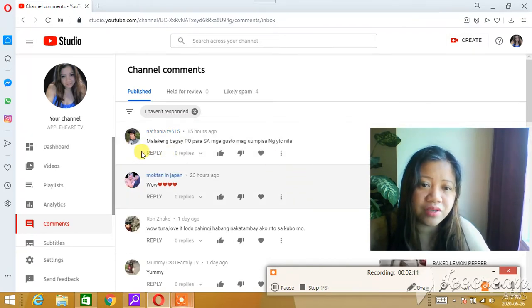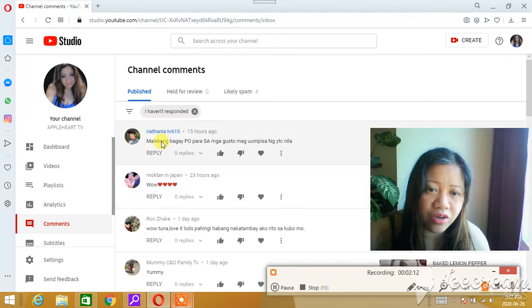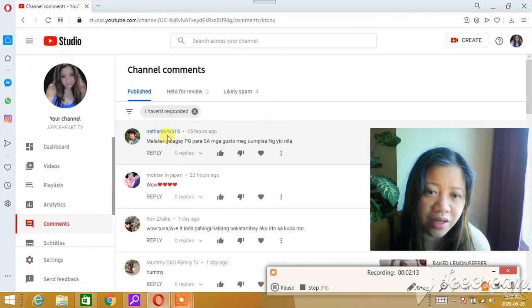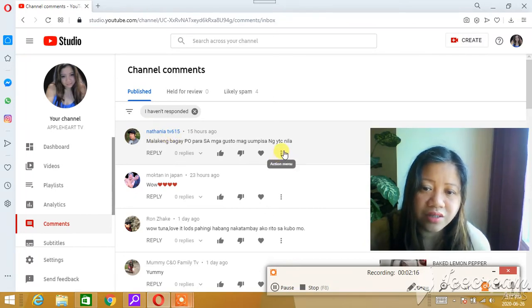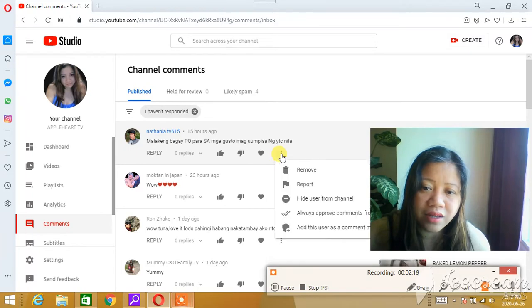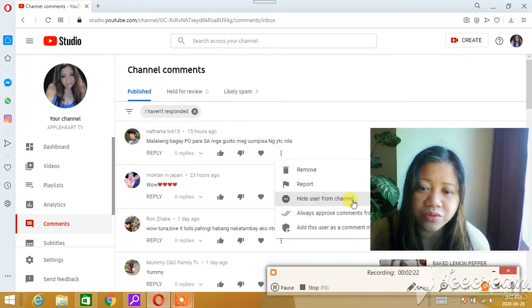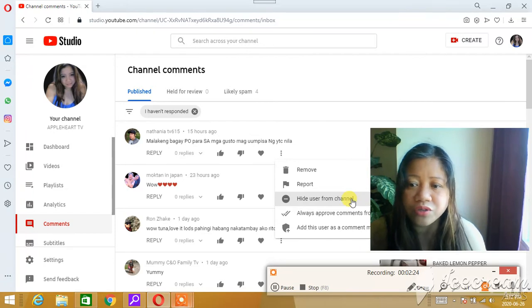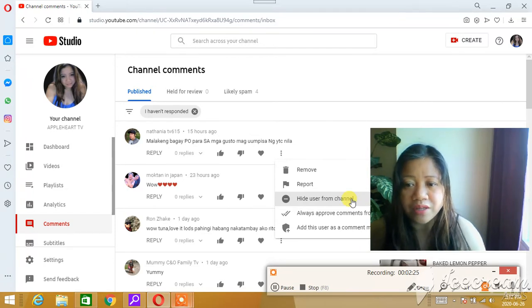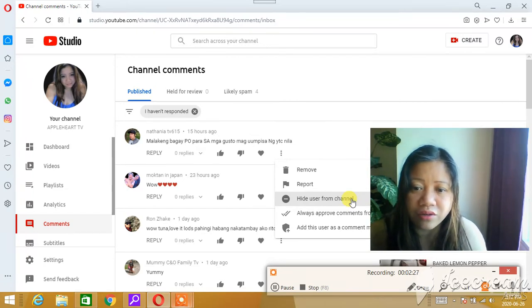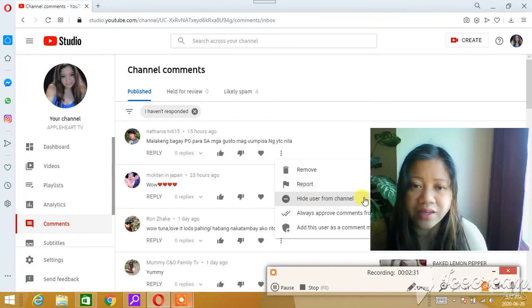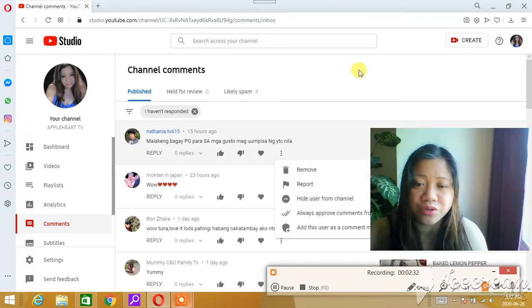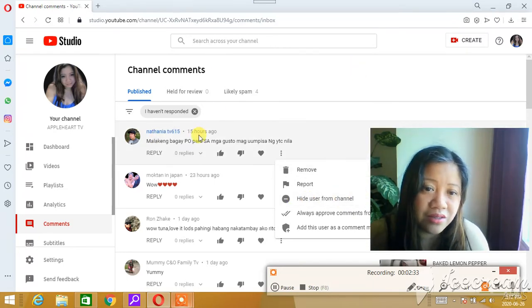And then, for example, this first comment here from Natanya TV—there's three dots here. Press that, and then you press 'Hide user from channel'. Before, they used to say 'Ban from channel', but now they only use 'Hide user from channel'. So press that, but I'm not going to do it because this is just an example.